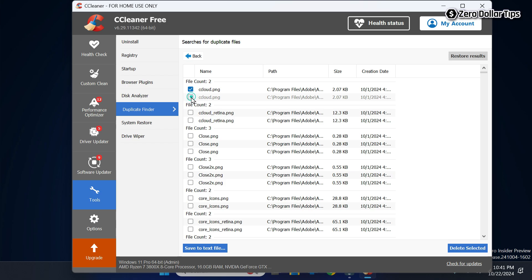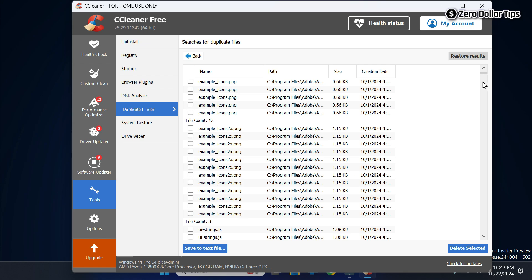So if you try to delete all the files, one file will always be safe on your computer — you cannot accidentally delete both files. For instance, if there are 12 files and 11 are duplicates, selecting all will only allow you to select 11 files, and one file will always remain safe.